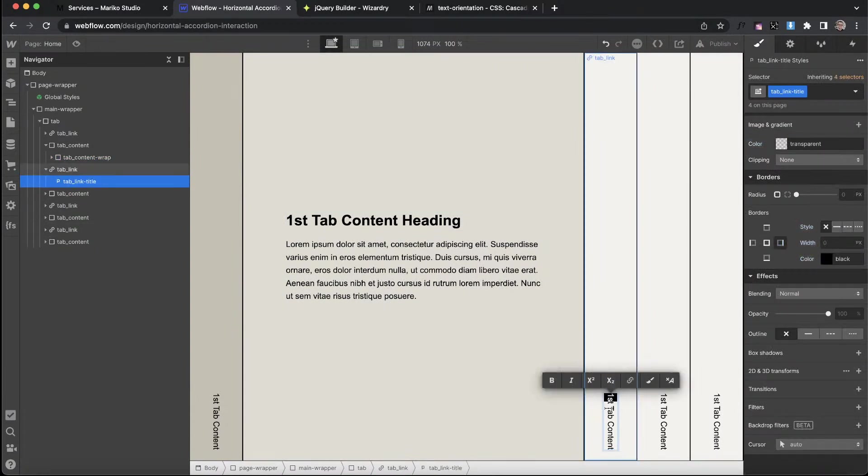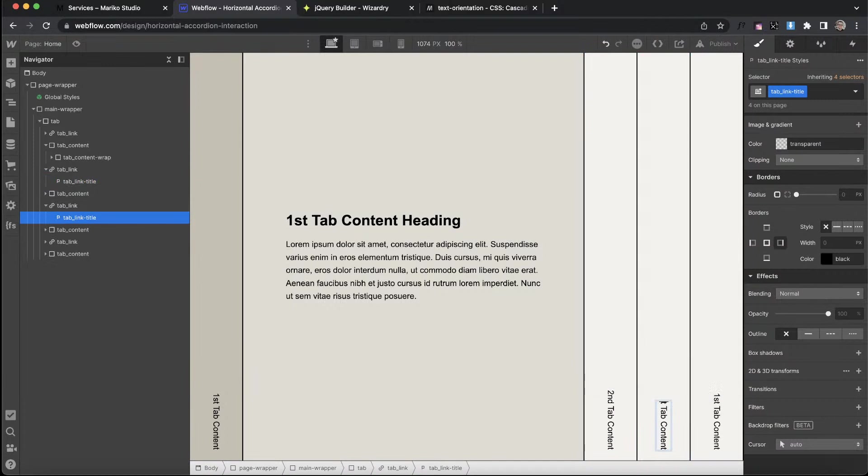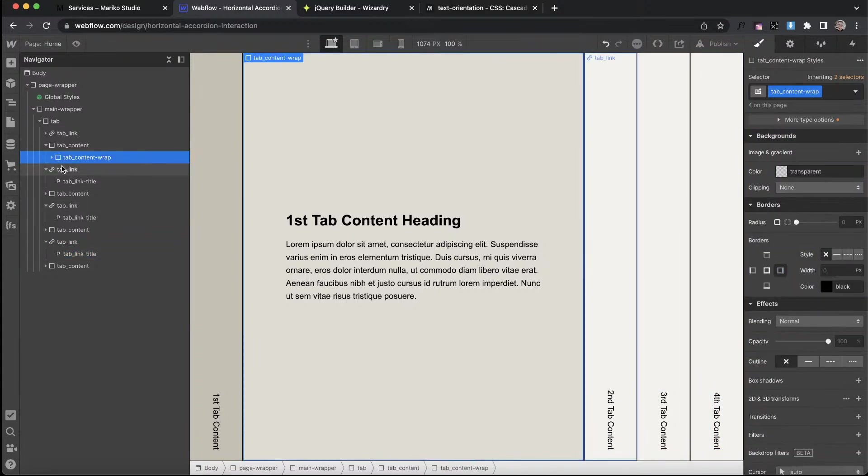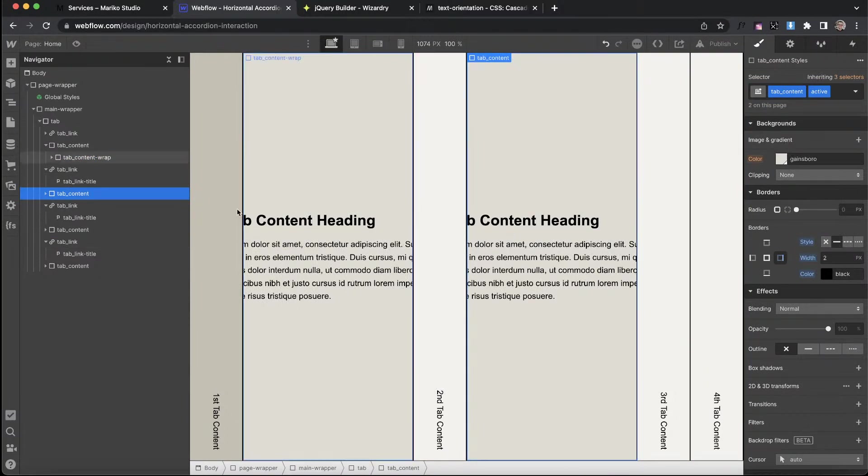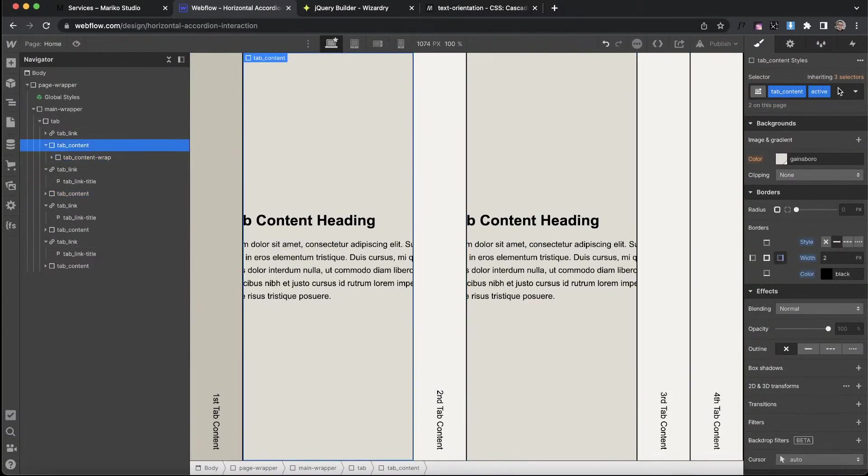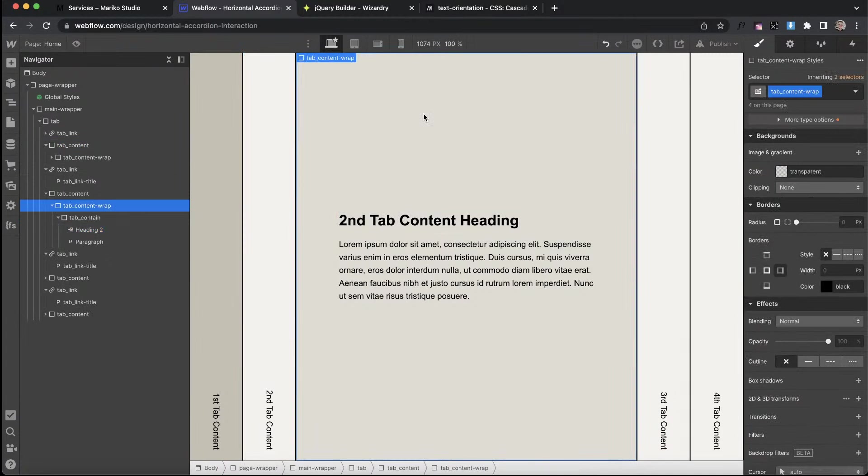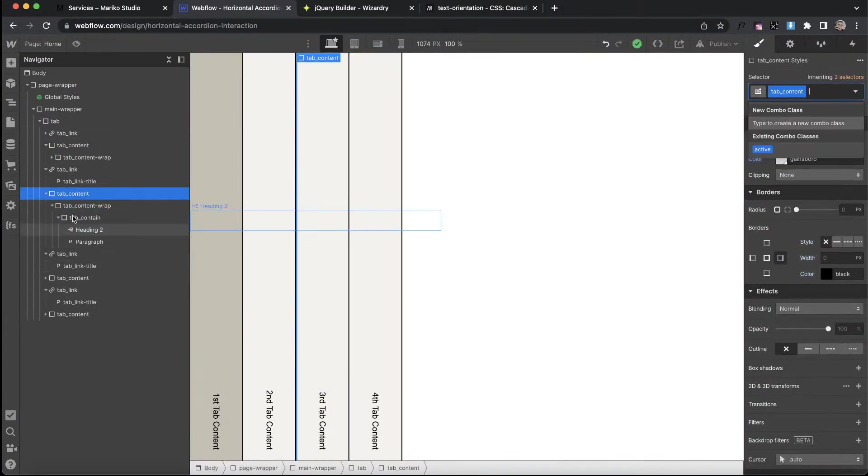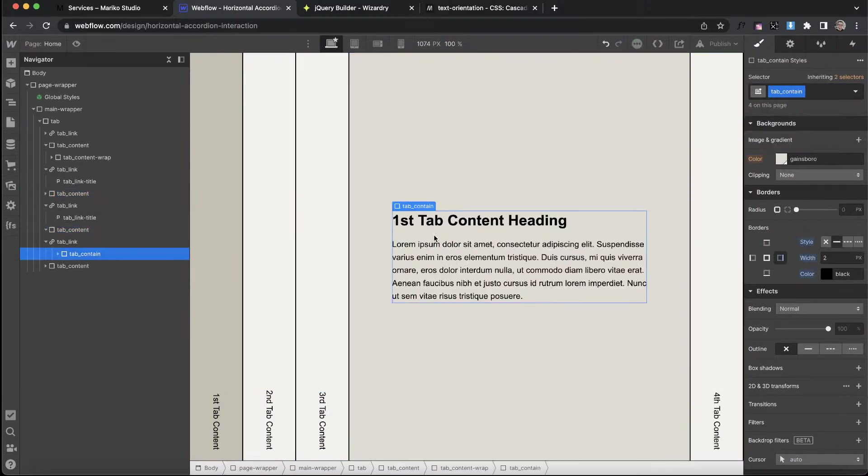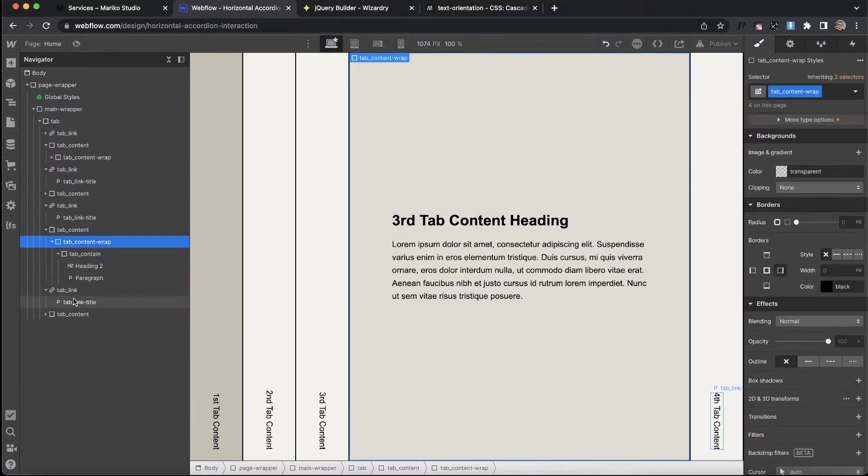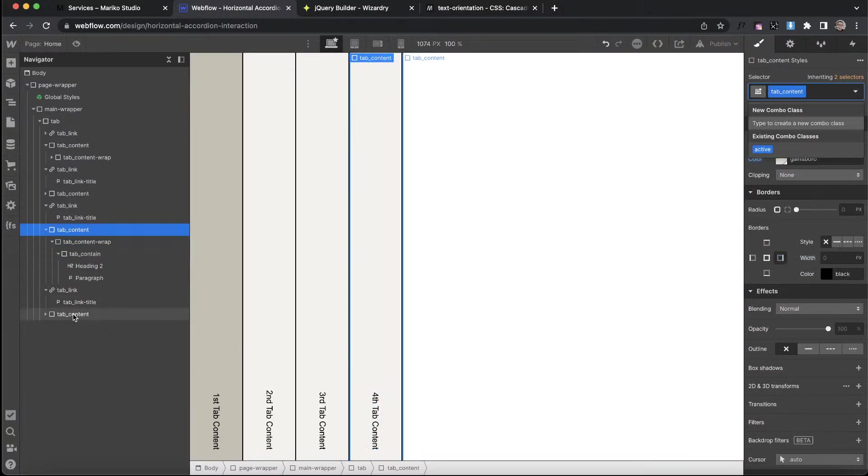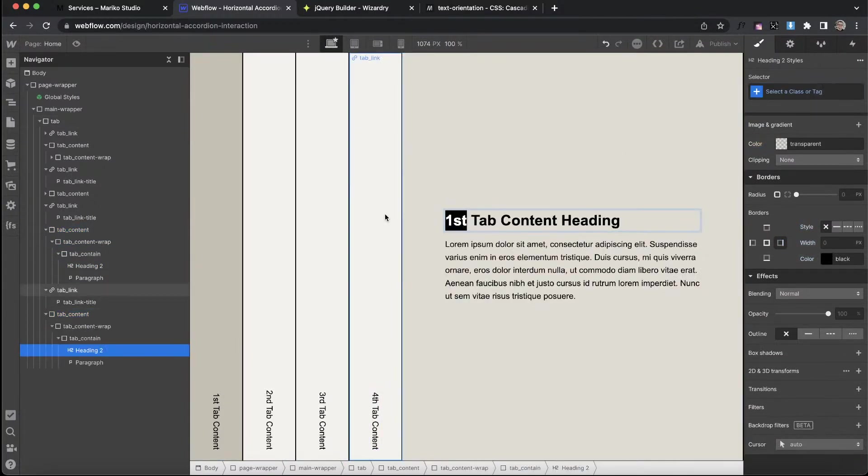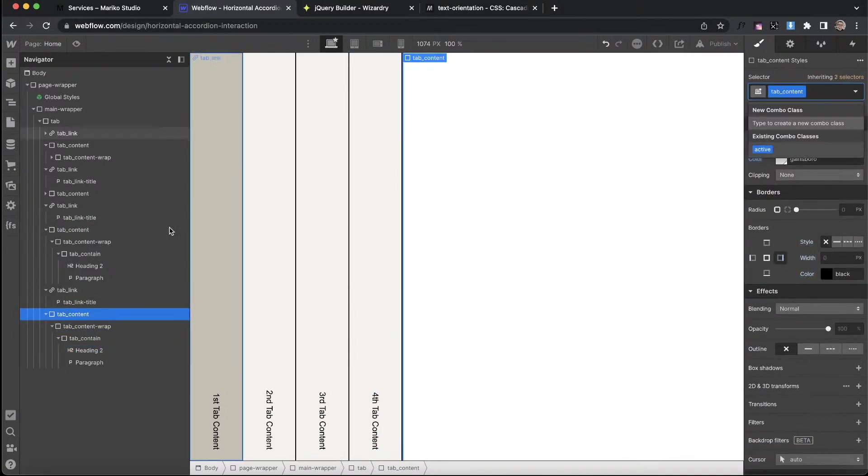Let's go ahead and give our tab link a background color of this light color here. Let's give our tab content, not just the active one but all of them, this darker background color. That basically sets that part up. I'm going to quickly change out some of these titles. We'll say second tab content, third here, and fourth here. Let me switch on these classes of active on these and remove the class of active from this one. Cool.